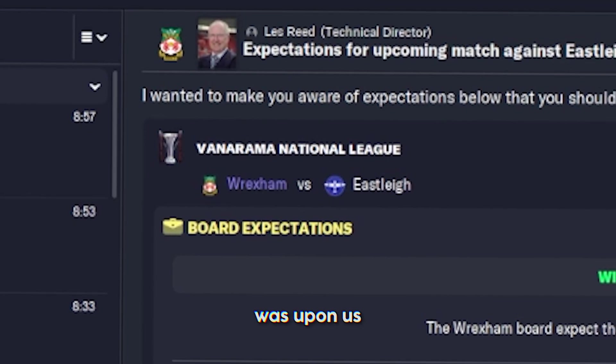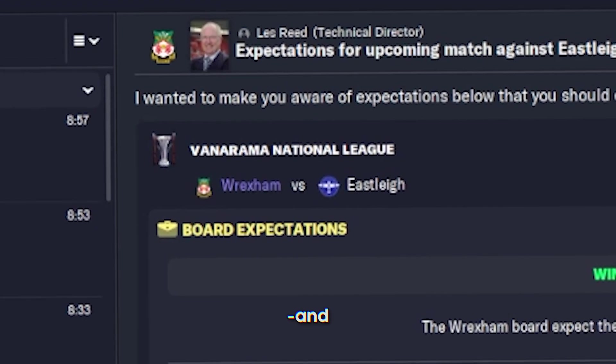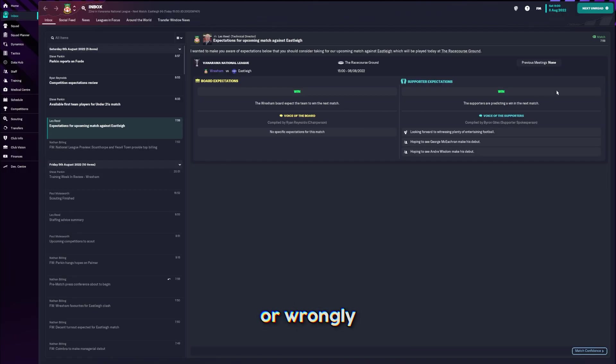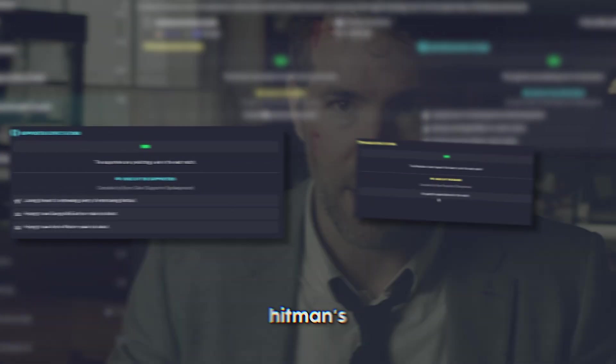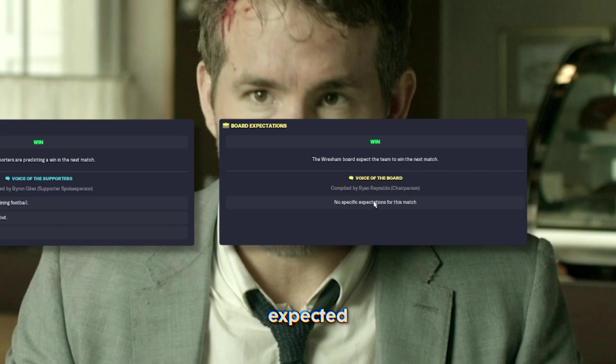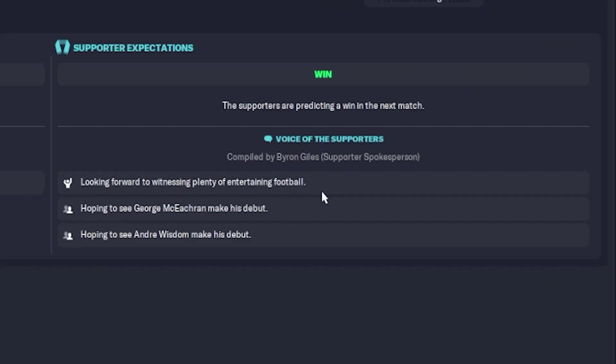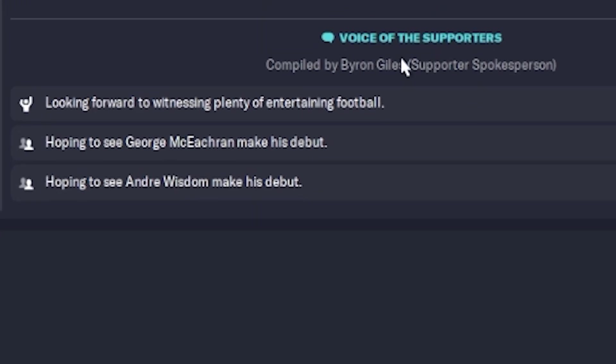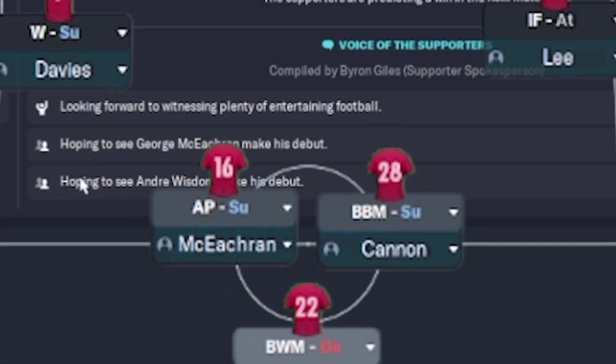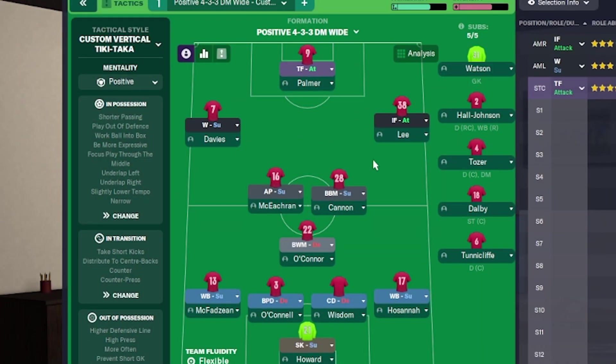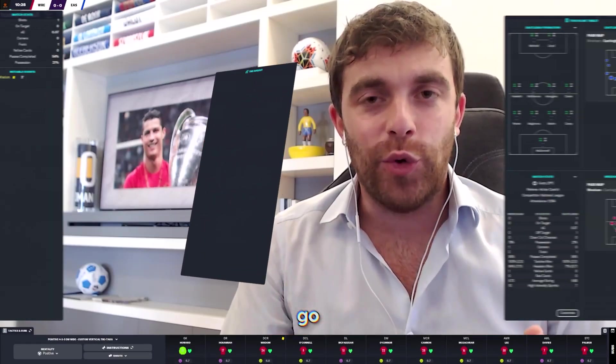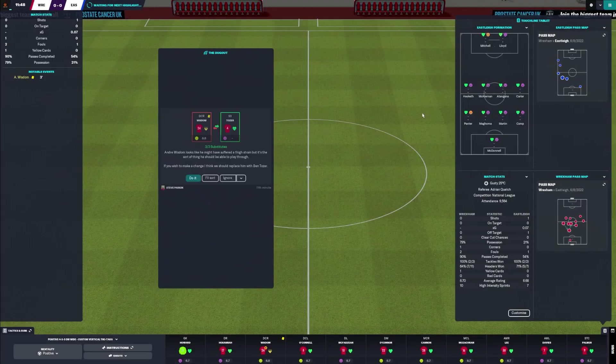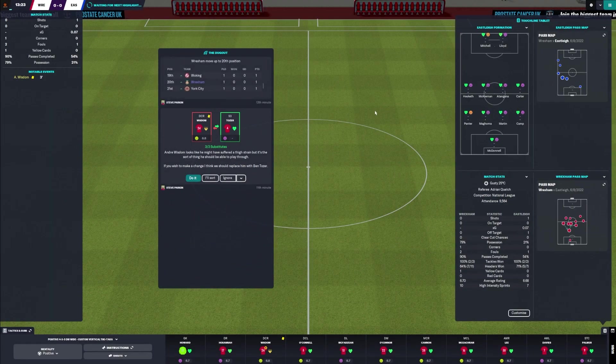The first game was upon us and, rightly or wrongly, the fans and the Hitman's bodyguard expected big things. Looking forward to see entertaining football, George McEachrane and Andre Wisdom. I don't know if this is a bit too complex. Here we go.